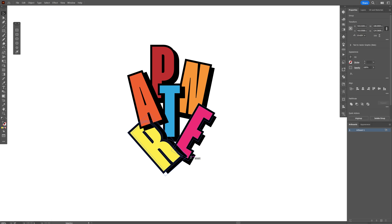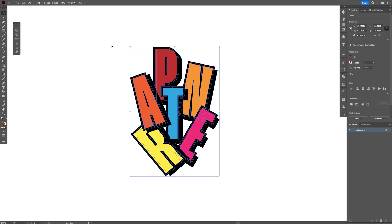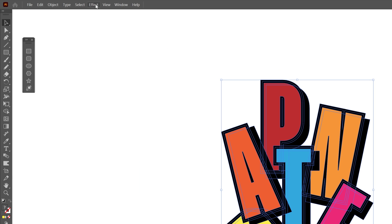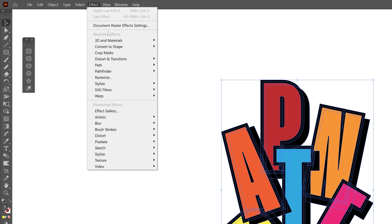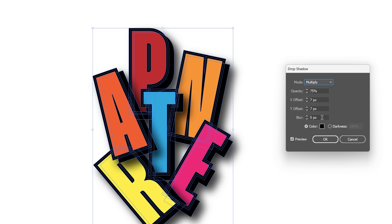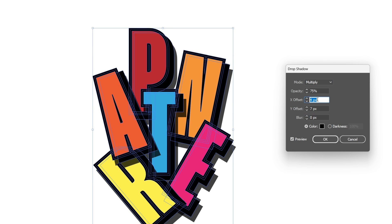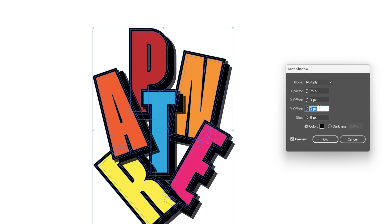So now we have a nice composition, I'm going to select all the letters, let's go to the effects, stylize and select drop shadow. And here we're going to decrease the blur to 0 and I'm also going to decrease the X and Y offset quite a bit.